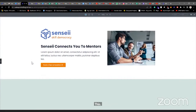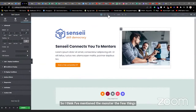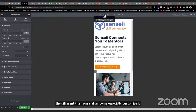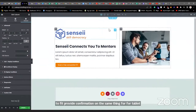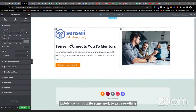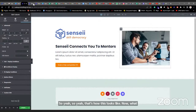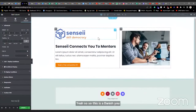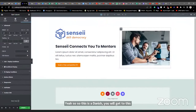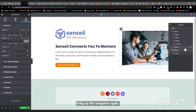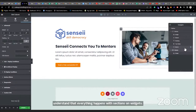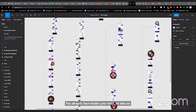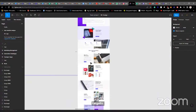It's beginning to look like a website. The same thing when you're making it for mobile — you also have to come and specially customize it for mobile. Same thing for tablets. It's quite some work to get everything looking the way you want. When you understand that everything happens with sections and widgets and it's all customizable, it gives you the mindset — when you see a web design, you already have inside your head an idea of how to approach it and how to organize it.